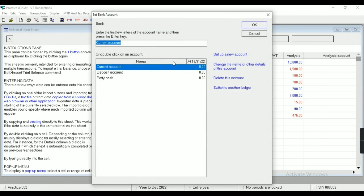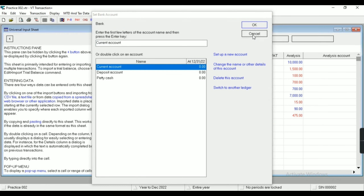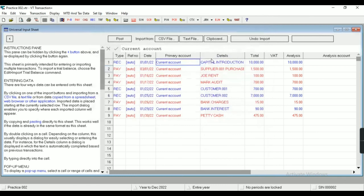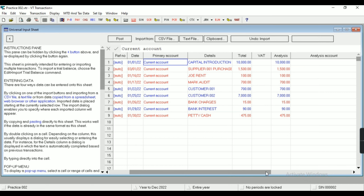If you click here you can change the particular primary account, so whatever we are going to import will be reflected in that account only. You can see the primary account details — totals shown where letters in blue represent the credit side and in red represent the debit side.